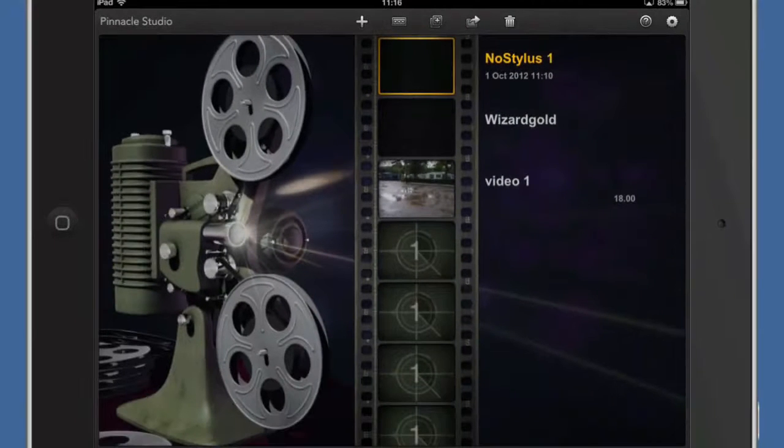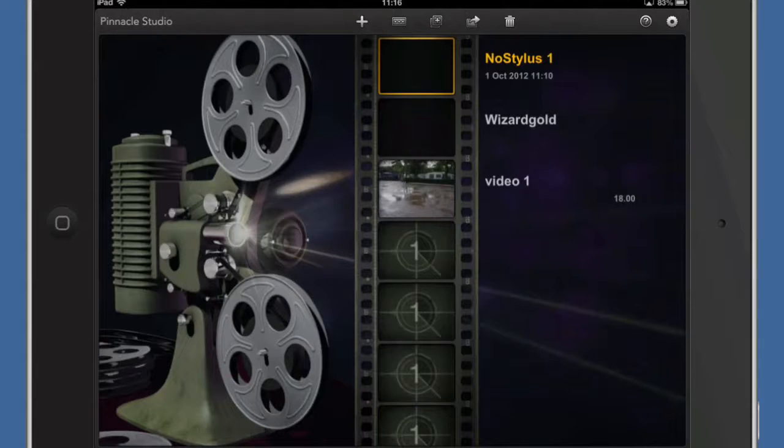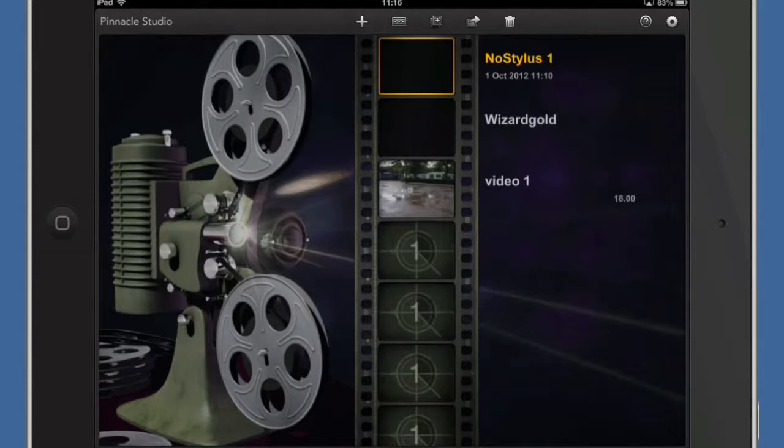So we can create our projects. So we've got three projects, one called No Stylus 1 which I've only just created, there's nothing in there yet. There's one called Video 1 which was something I was working on previously and I've got one called Wizard Gold. But let's go into the one that I've just started.